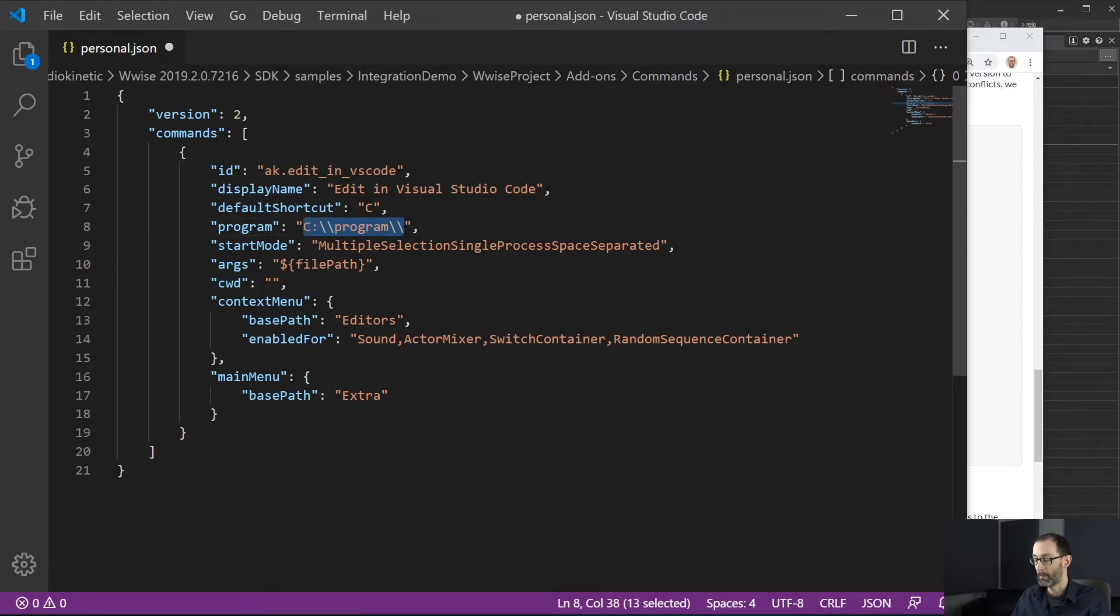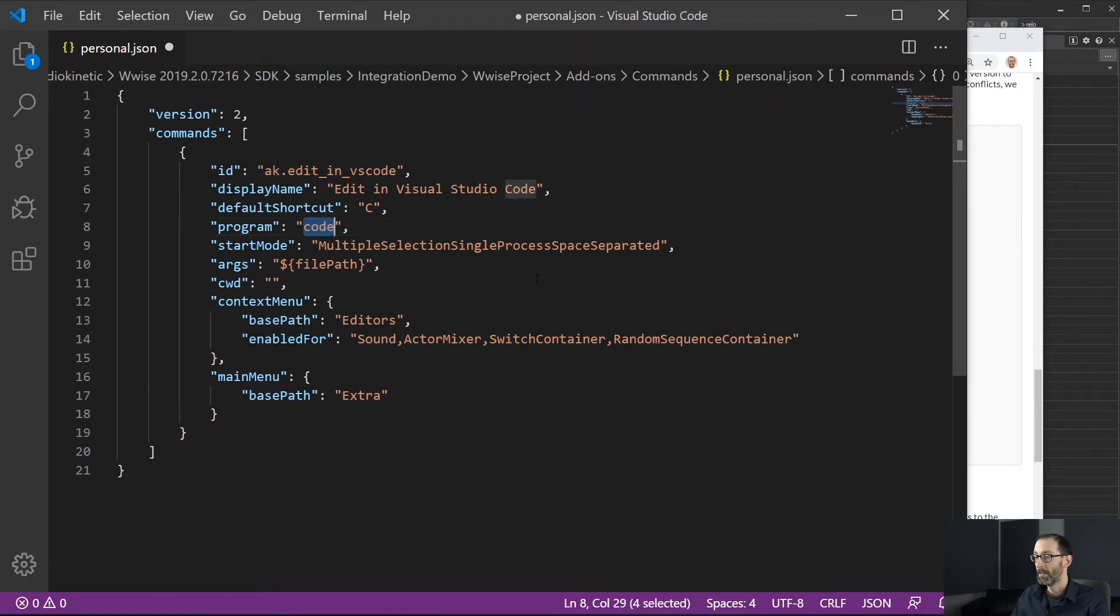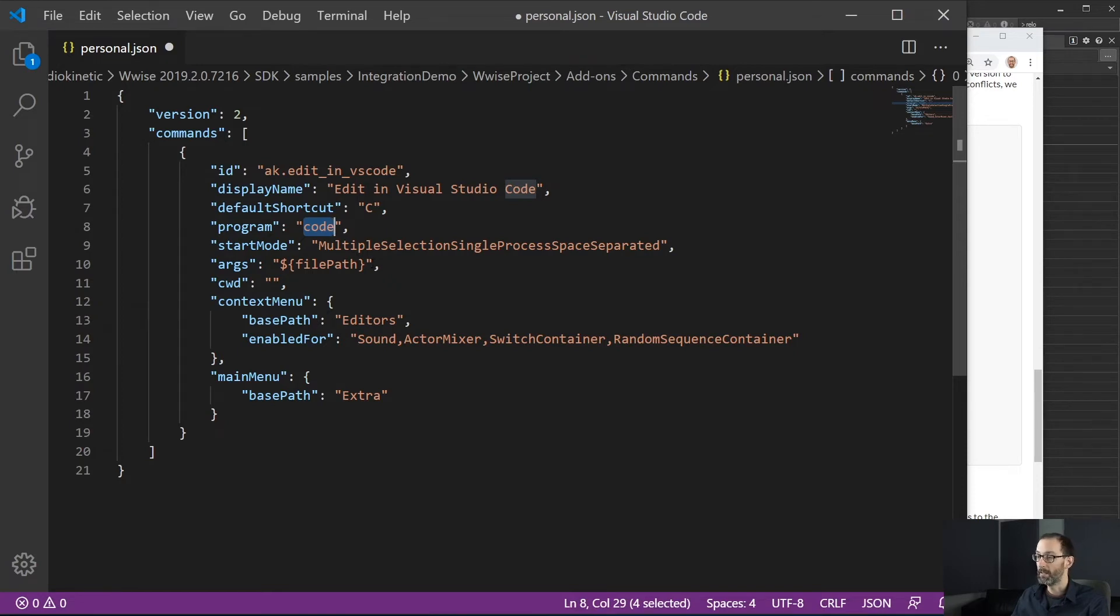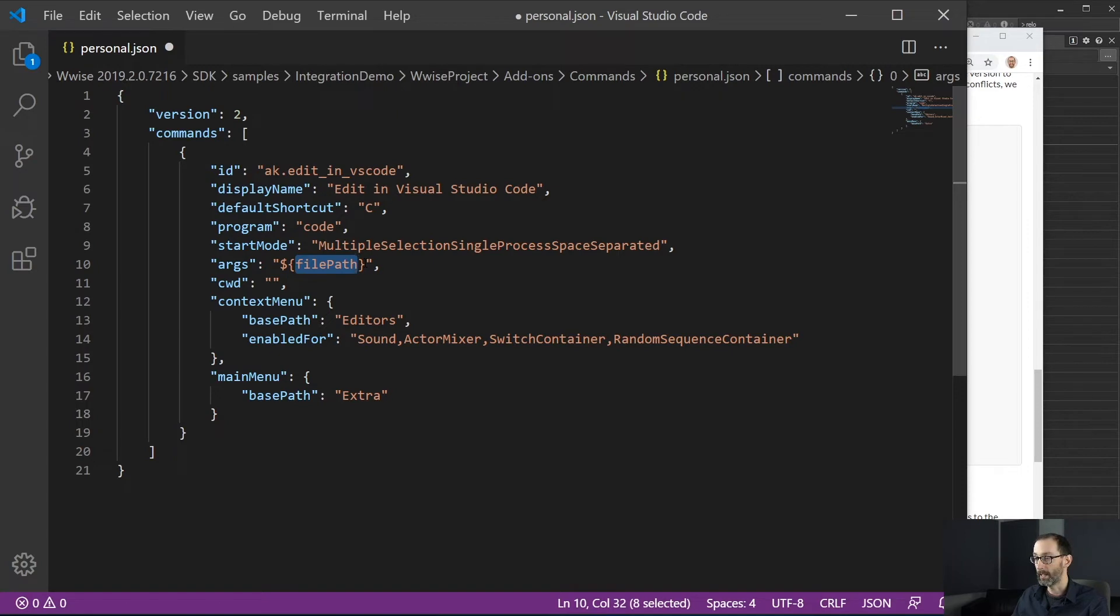So we will go back to our code program. So Visual Studio code has a code batch file available in the path. So we can just trigger this. This is enough. So as an argument to code, we will be passing the file path of the current selection. File path is actually the work unit file in this case.